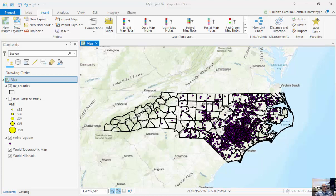For vector data, we have the representatives: points, lines, and polygons. They're much less voluminous in nature, but they can contain multiple attributes.